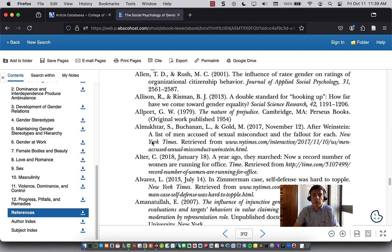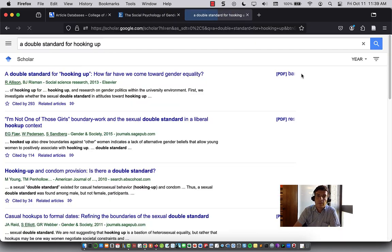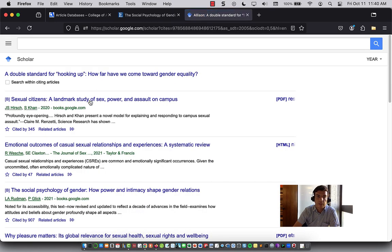There might also be references to works that you want to look for. Here's an example: "A Double Standard for Hooking Up: How Far Have We Come Toward Gender Equality from Social Science Research." One way to find this is to search in Google Scholar. If there's a PDF link on the right, you should be able to access the work. You can also see what other works have cited this since it was published in 2013.